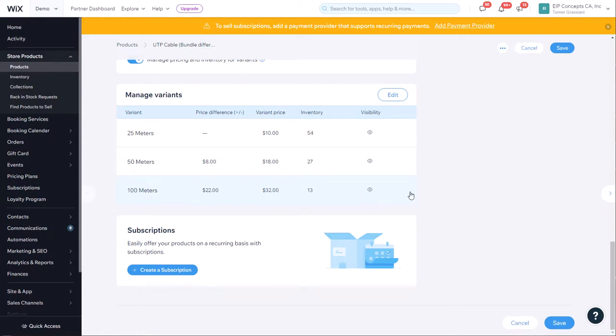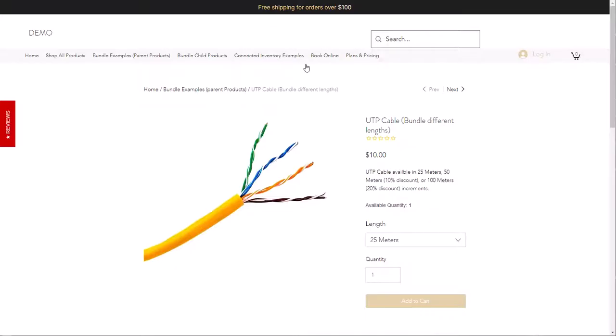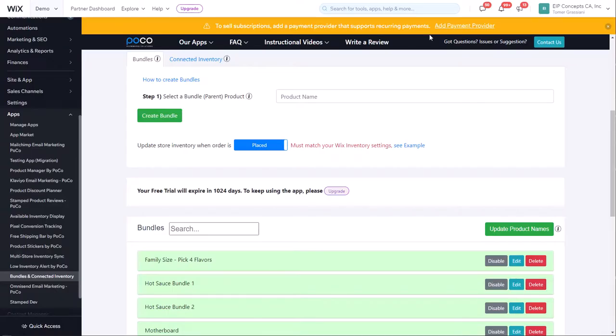This is how you create a bundle with different lengths. If you have any other questions or something was not clear, feel free to reach out to our support. There's a contact us button at the top of the app. Thank you very much.